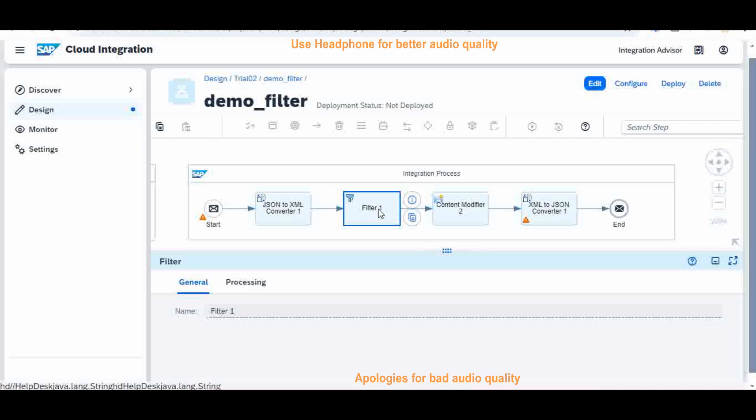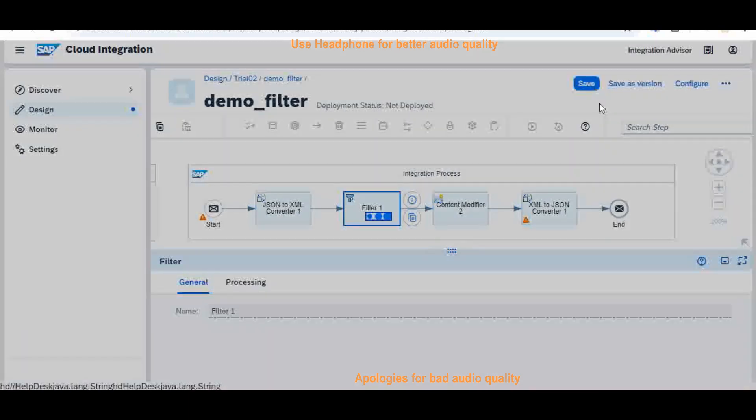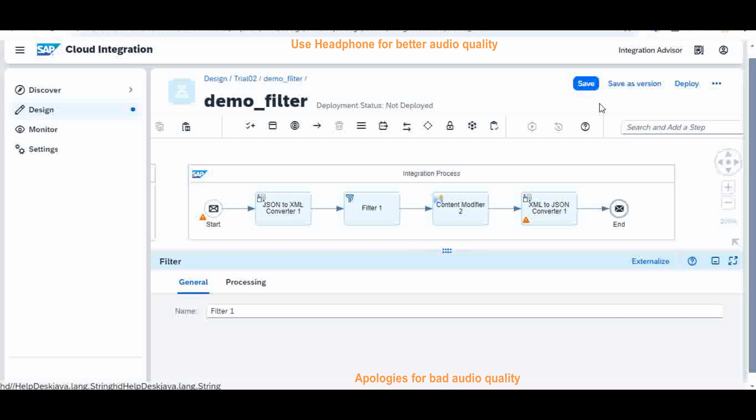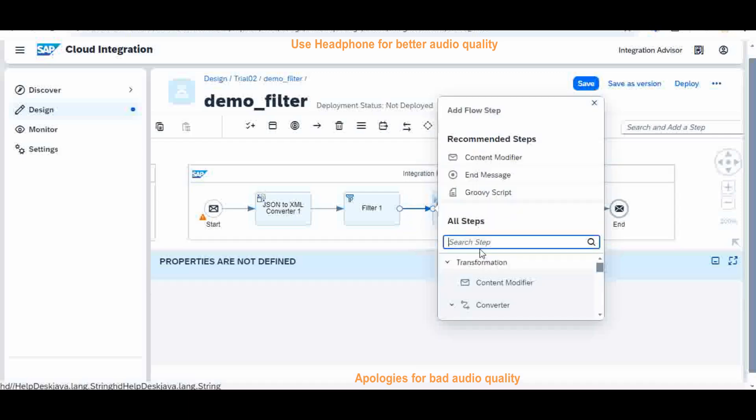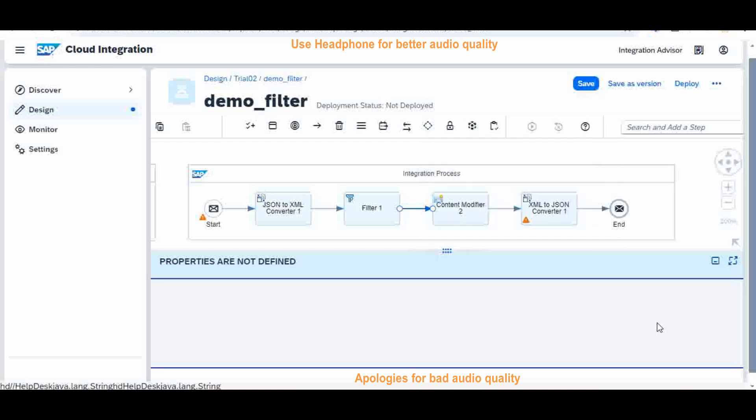Filter portion, you can create it. I can show you how to create it. If you go here, you can search for a filter. Use it, then you will have a filter here with that you can select it and do it. Now I am not going to do it here.